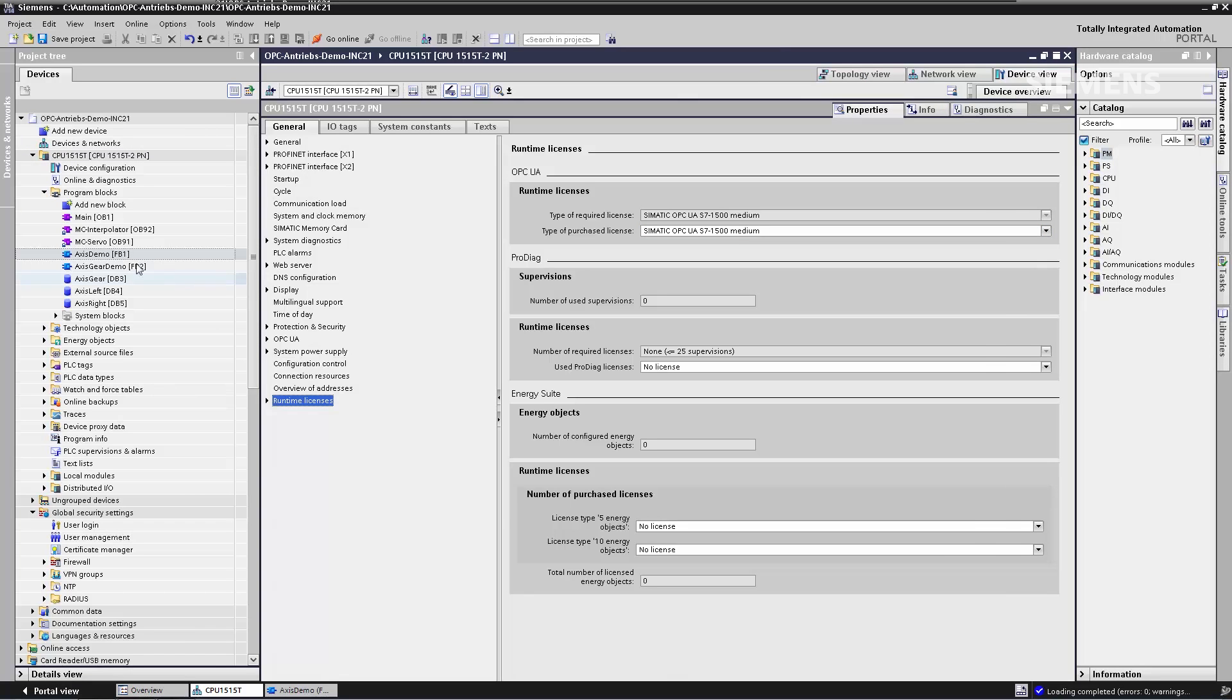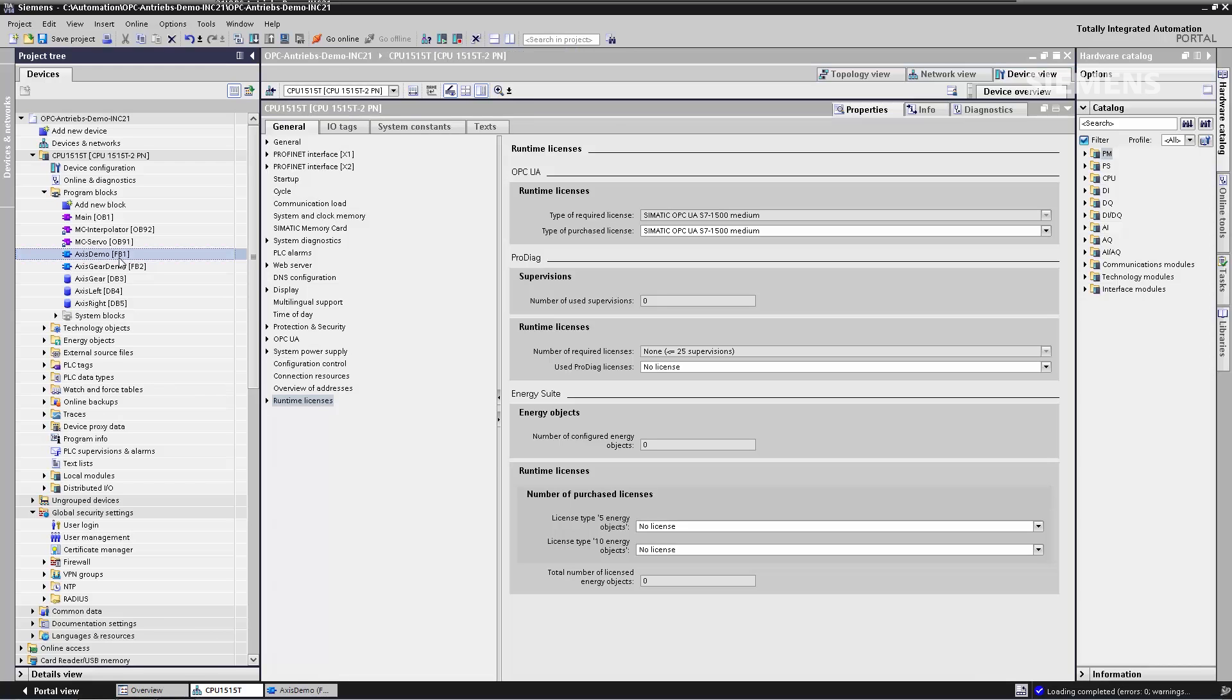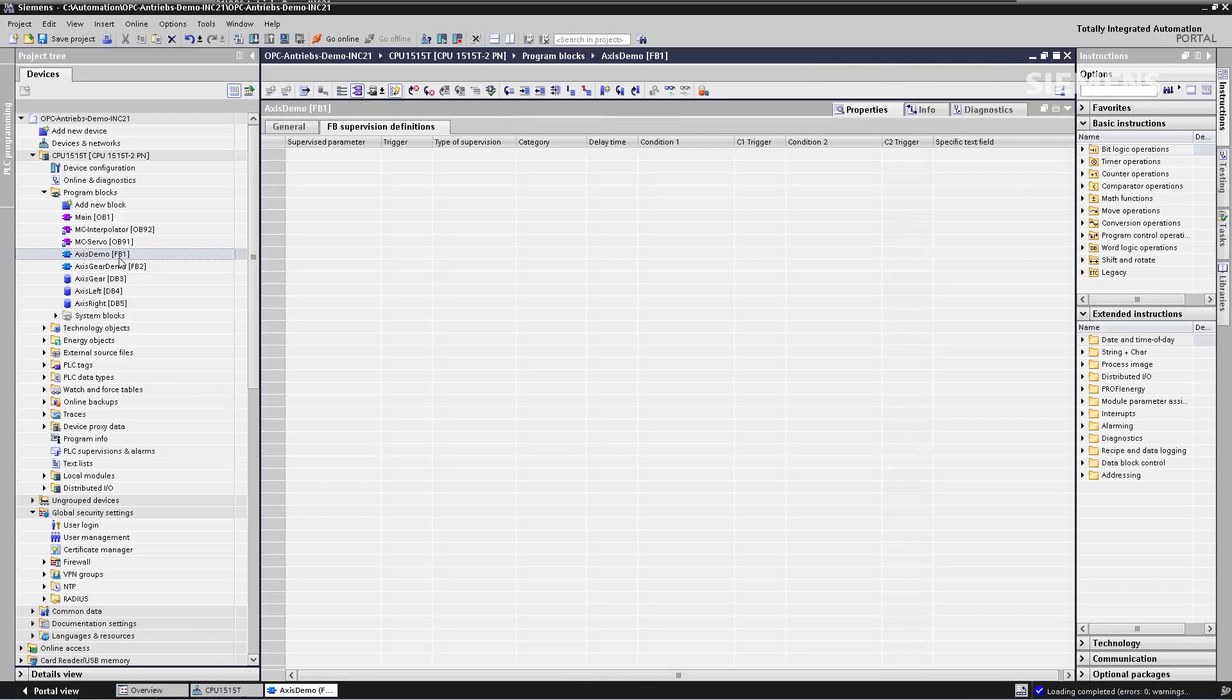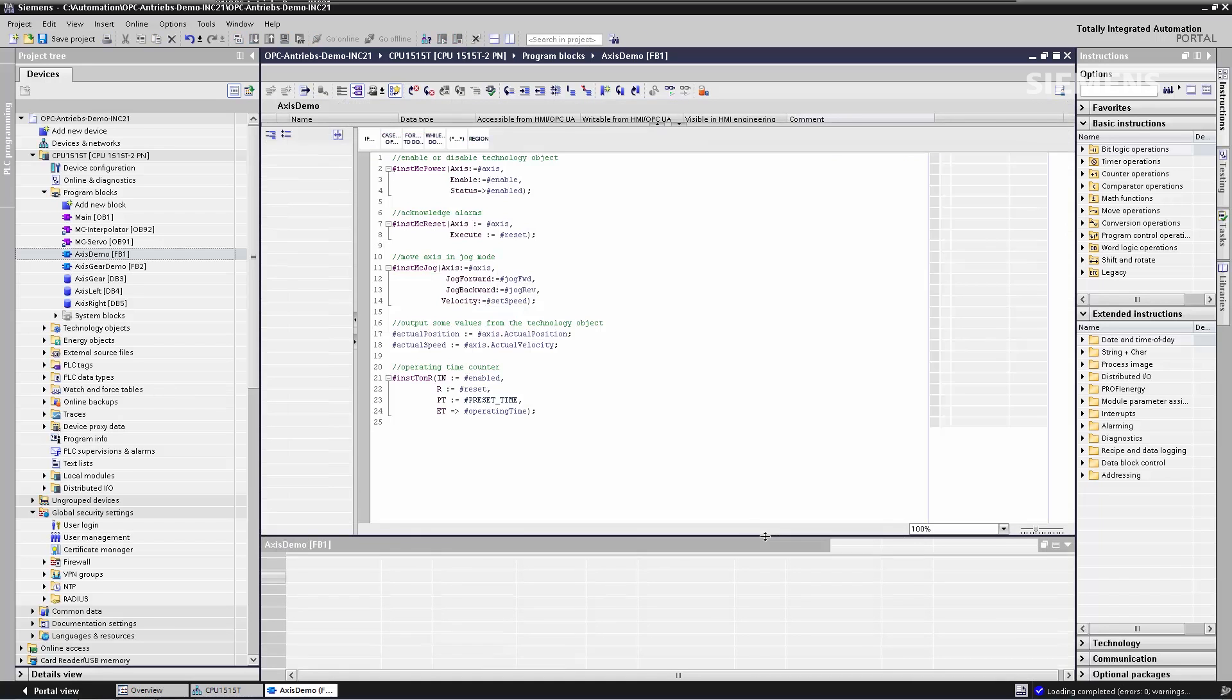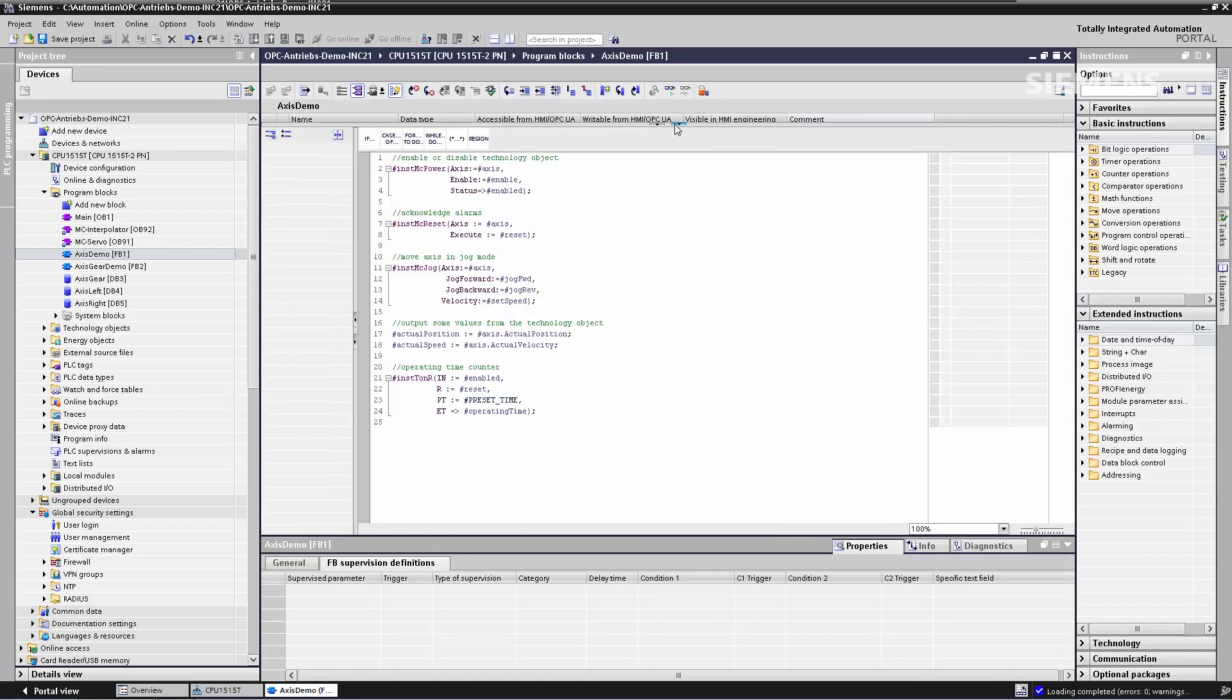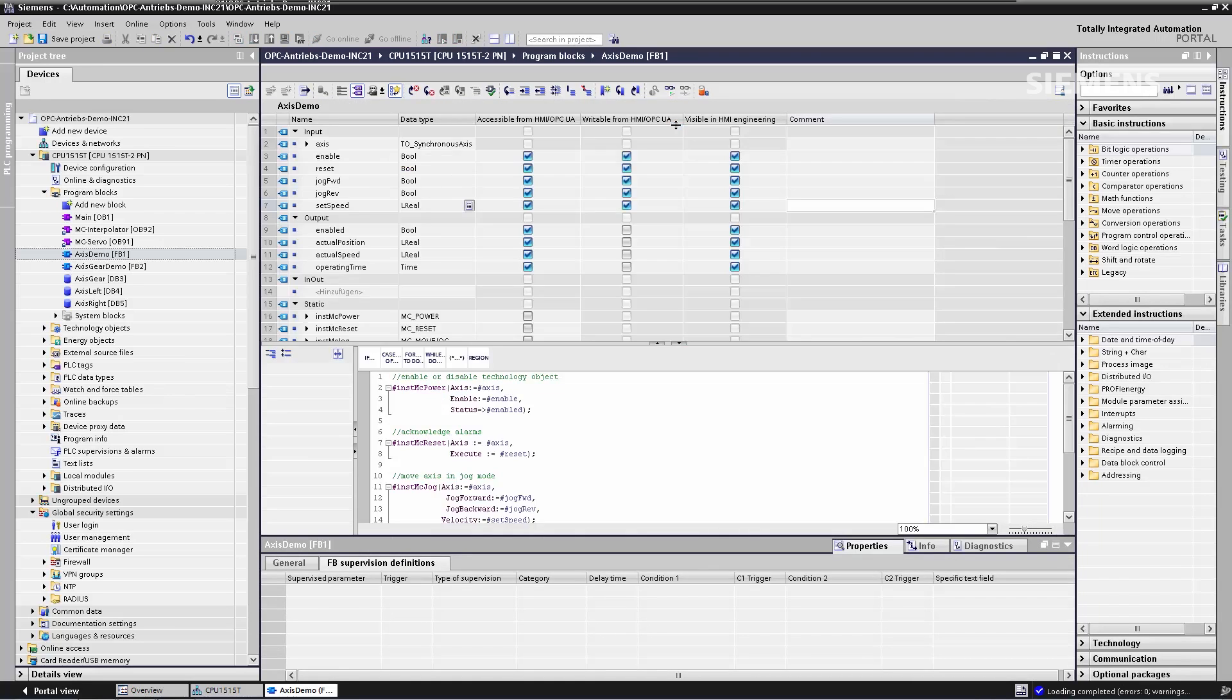For step three, I switch directly to the editors in order to make variables accessible. First, I open the function block for the axis. Here I naturally see the program code, which is of less interest to me. And here is the block interface.